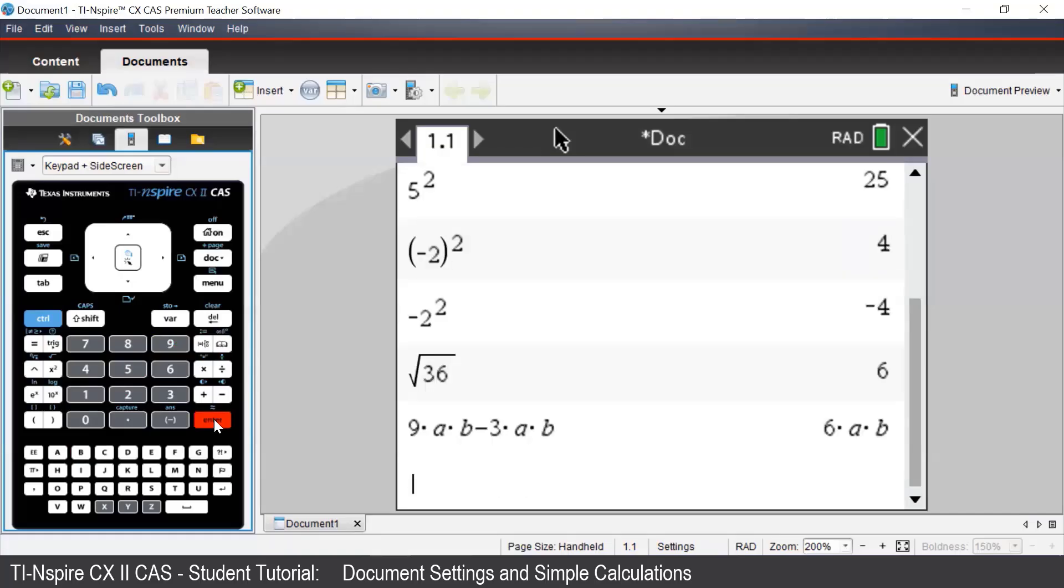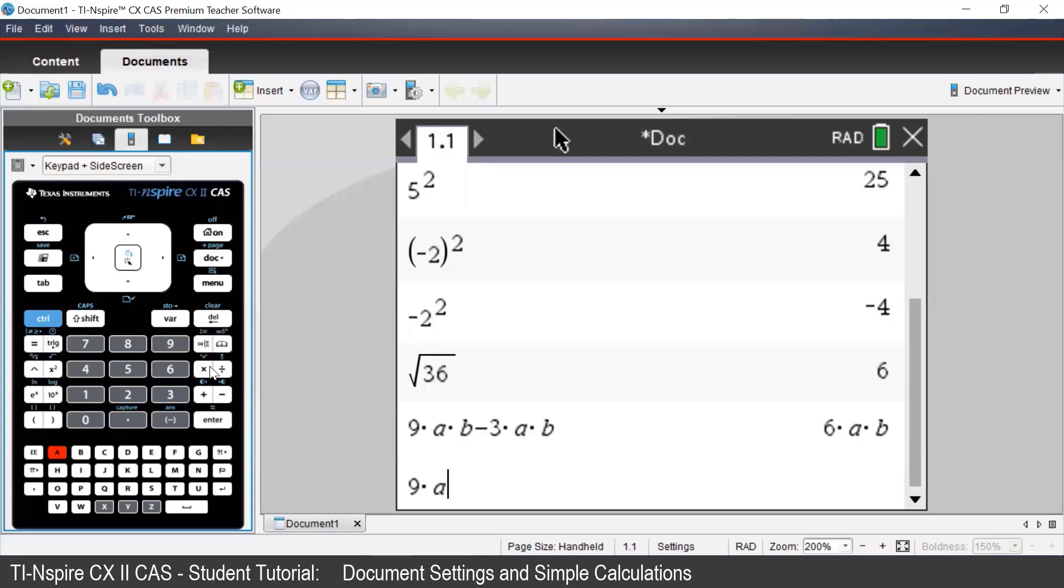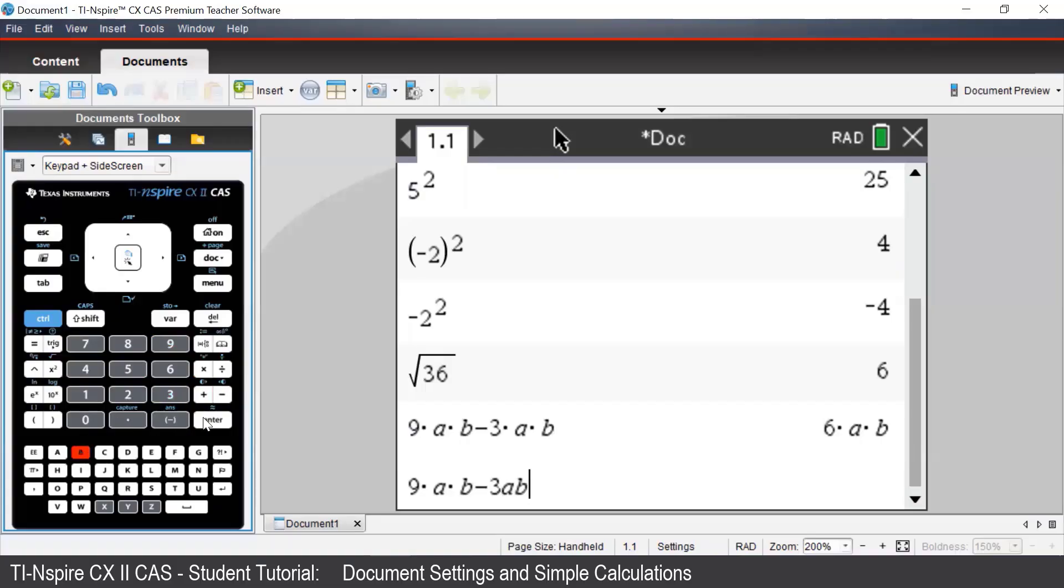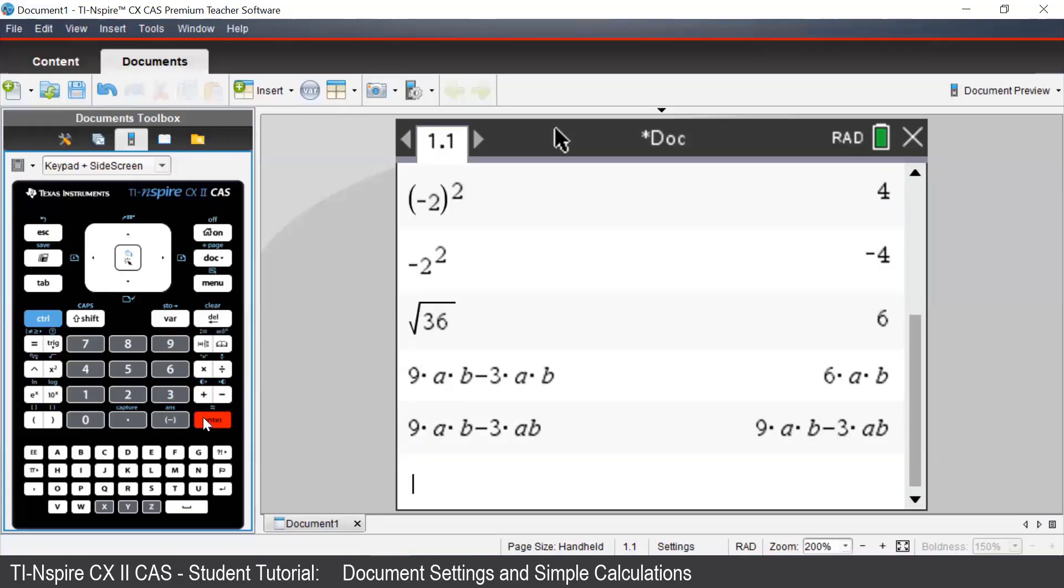If we do not put the multiplier sign between pronumerals, then the CAS will treat it as separate pronumerals from what we want it to. As we can see here, we do not put a multiplier sign between the a and the b, and so the CAS is treating that as a different pronumeral to a times b.